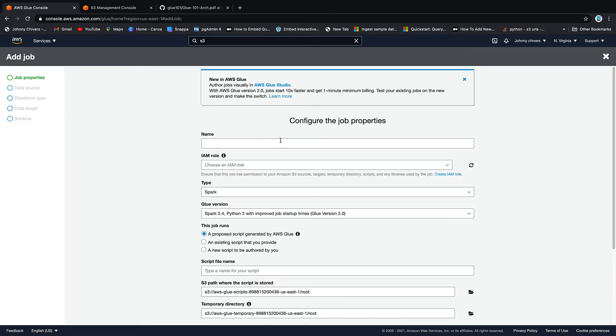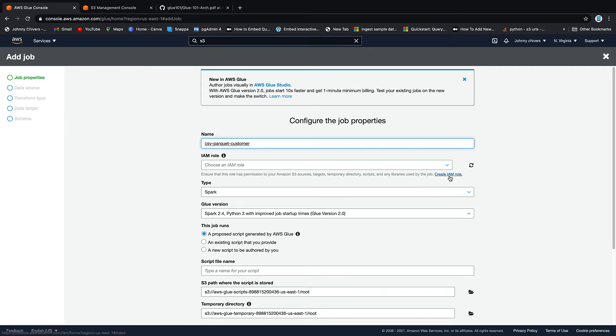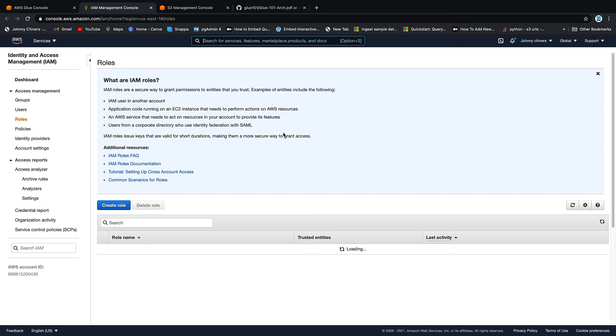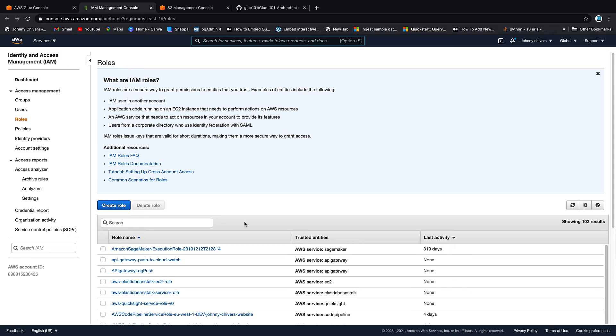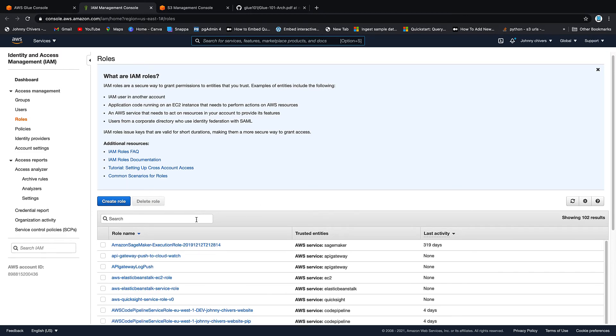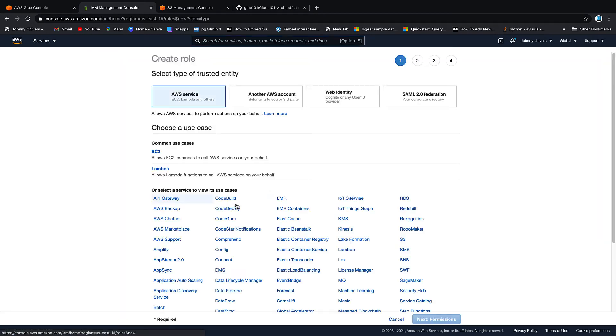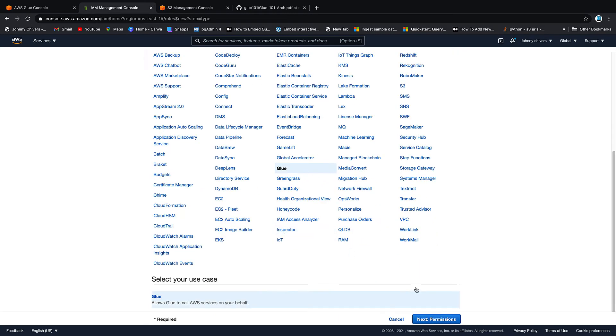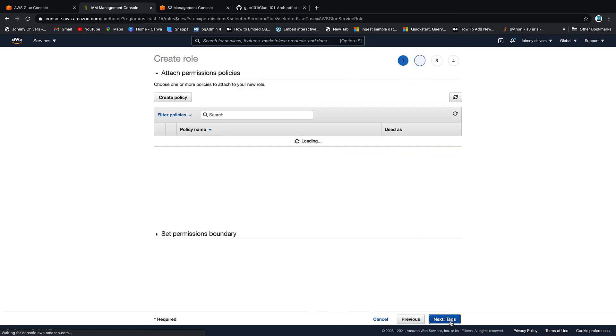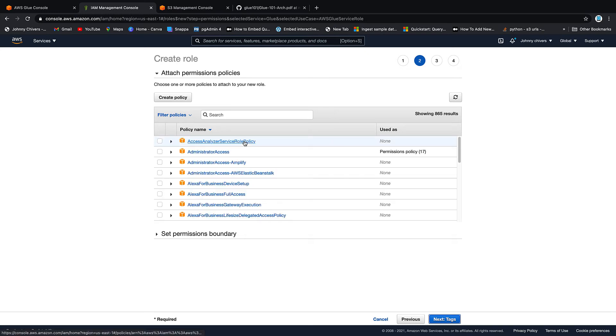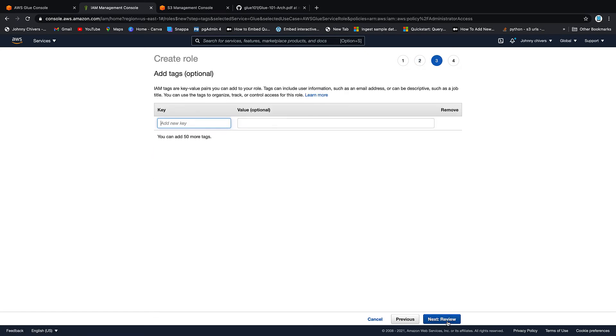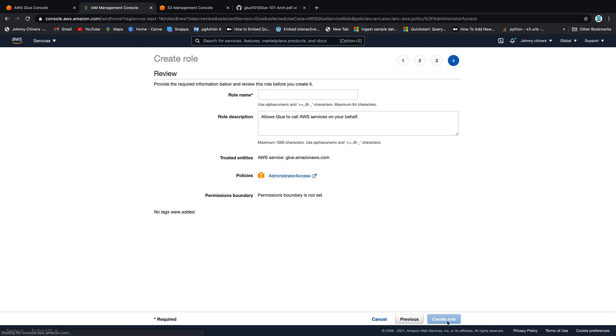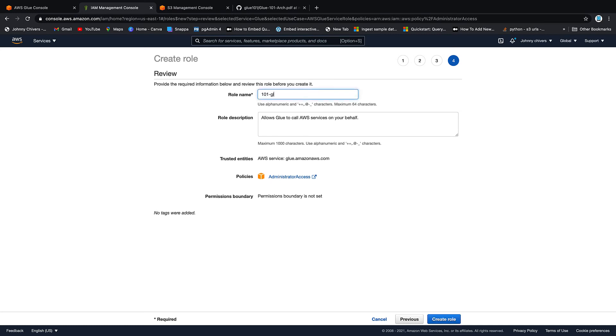Perfect. Back into Glue. ETL, as I said, a lot of different options. We're going to click on jobs. We're going to add a job. We're going to call this job csv2parquet-customer because that makes sense. I'll assume that you don't have an IAM role, so we'll go create IAM role. Bit of bad practice about to happen - I'm going to give this everything. So go to Glue, click next permissions, and I'm going to give this admin access. Next tags, next review, give it a name. I'm going to call this 101 Glue delete, just so I know to delete the role, and create the role.